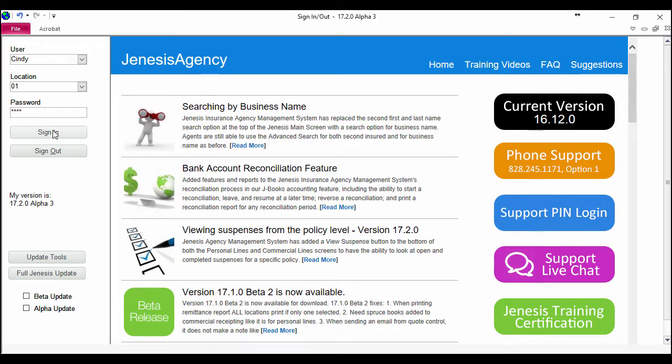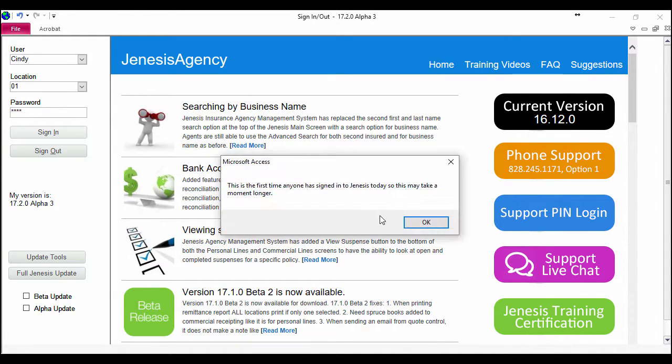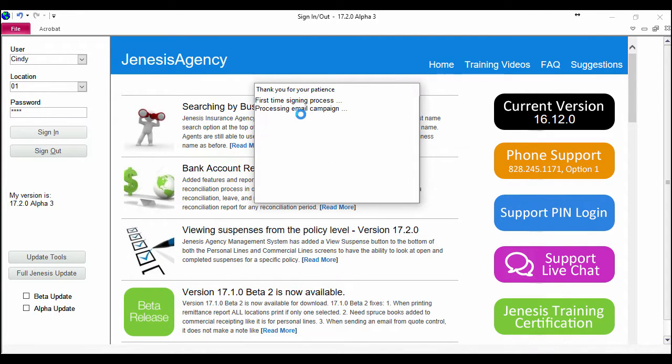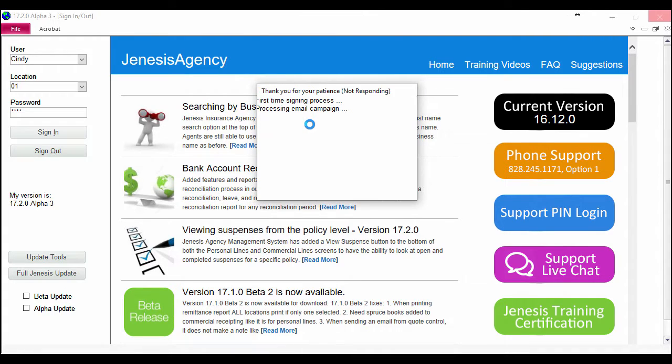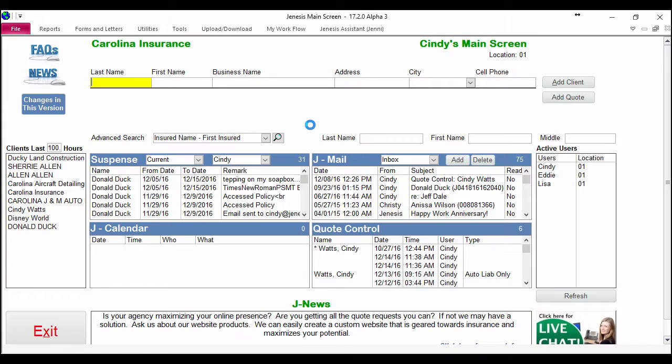When I sign in, it's now going to pop up the message that says this is the first time anyone signed in, but you'll see a new window like this that tells you a list of everything that's happening on the back end as your system is signing in.